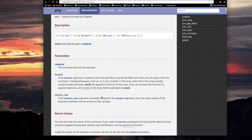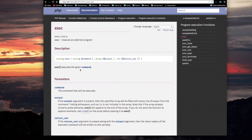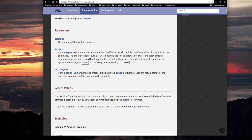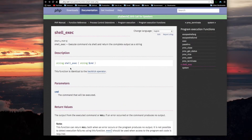It returns an int for the return var — you can get the return status of the executed command. And then it returns a string which is the last line from the result of the command. Shell exec, on the other hand, returns a string where all of the output is going to be in that string.